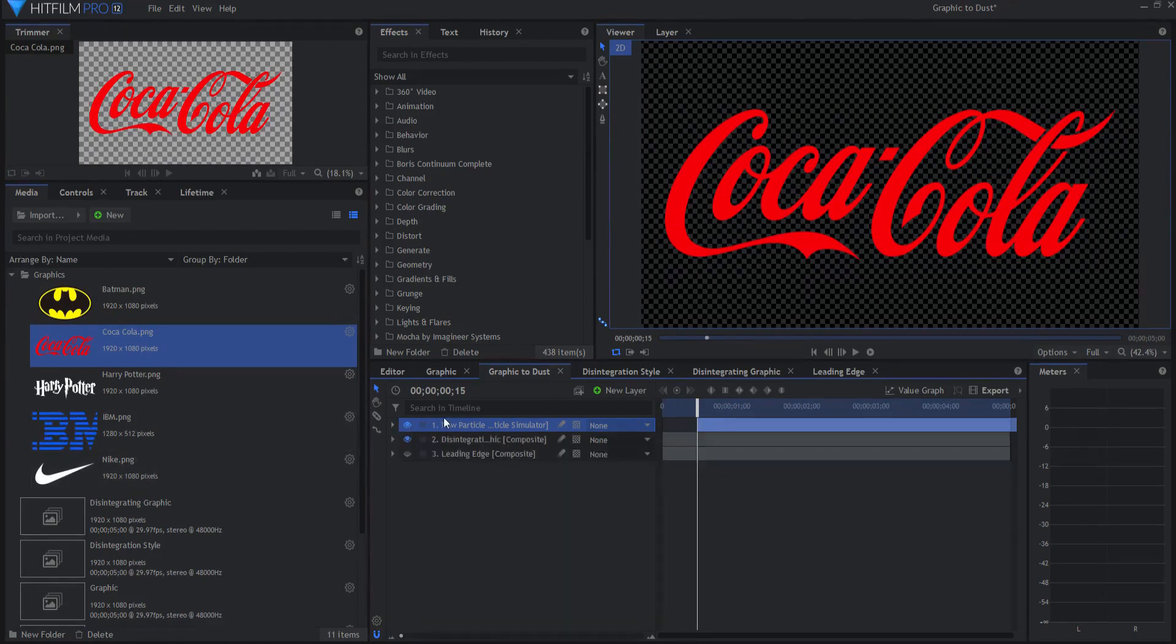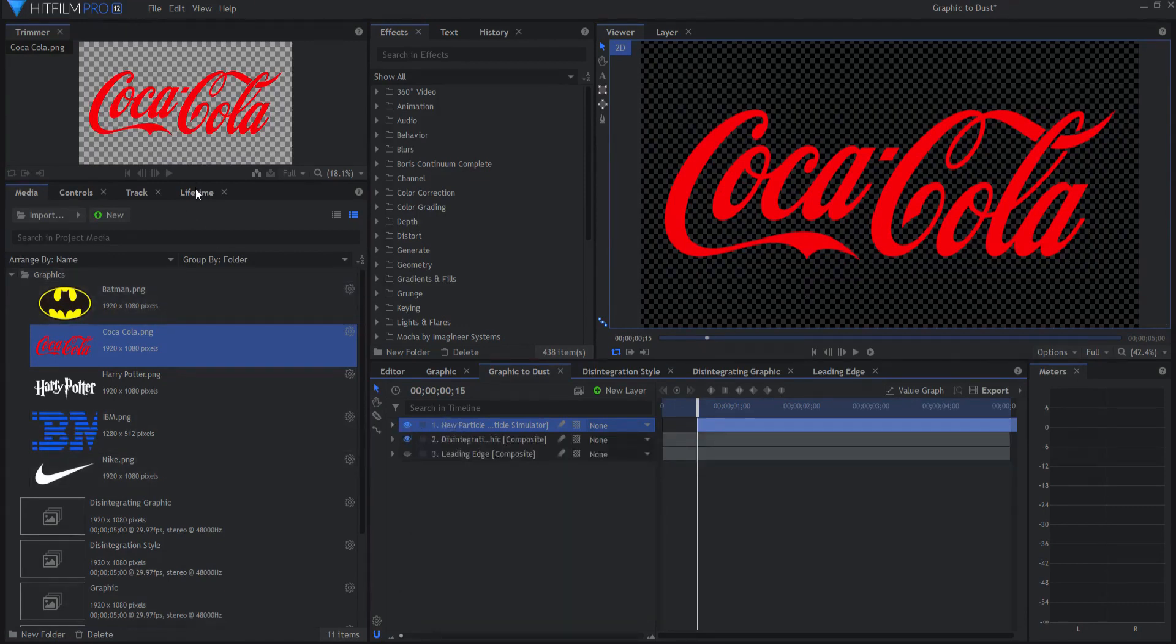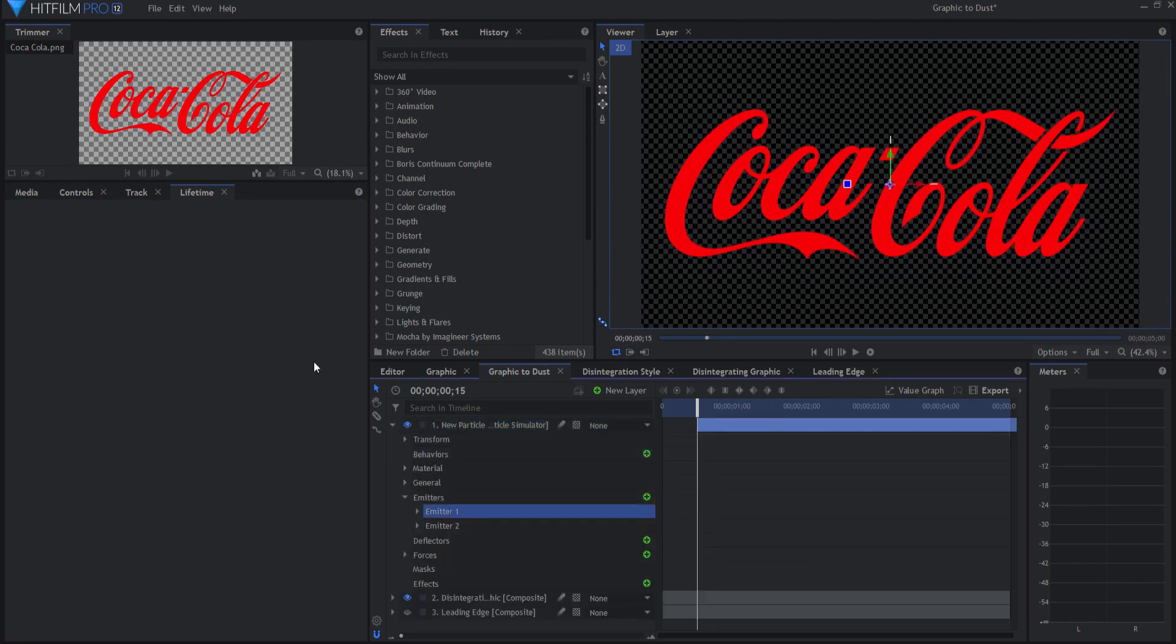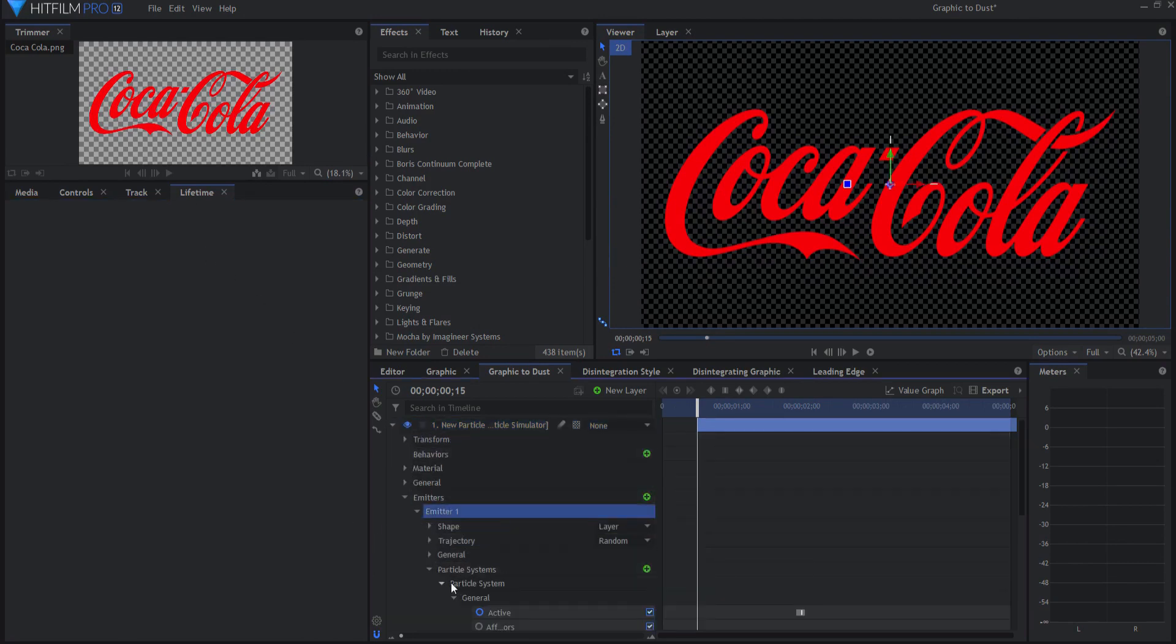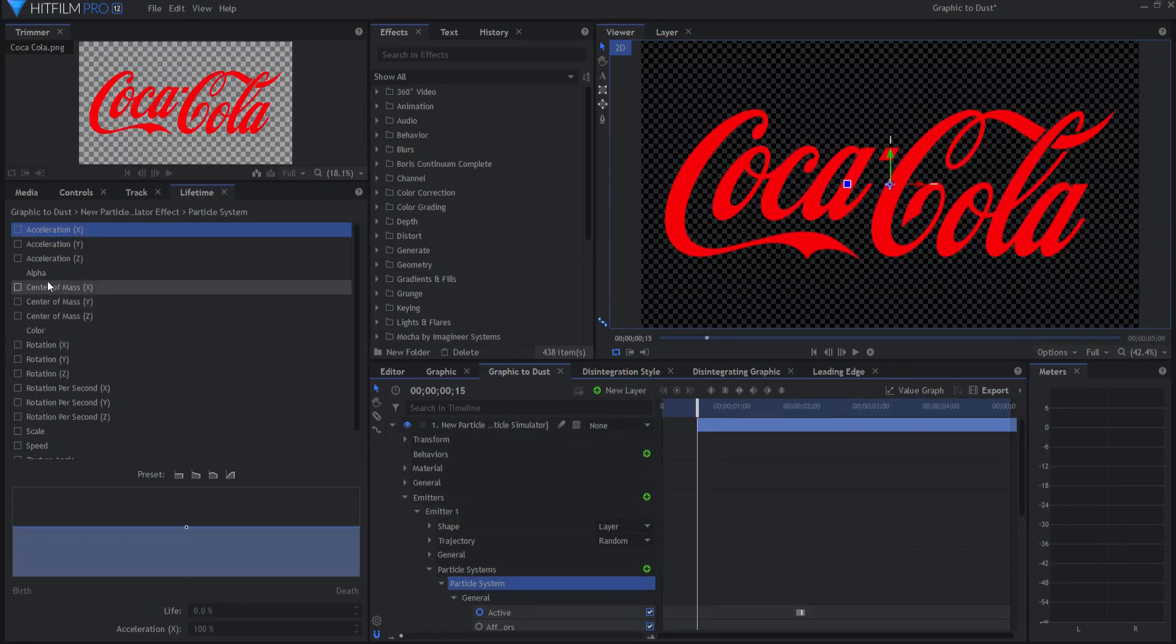Another thing that you'll want to notice is that in the lifetime panel of the emitter, say for instance, I am looking at this. Under alpha...